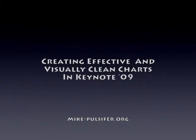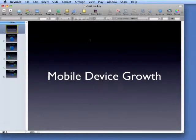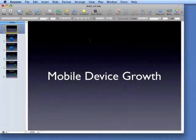In this screencast, I'll show you how to create a highly effective and visually clean chart in Keynote 09. In this particular example, I'm going to use a mythical presentation where someone is trying to share the growth of mobile device usage on a particular website.